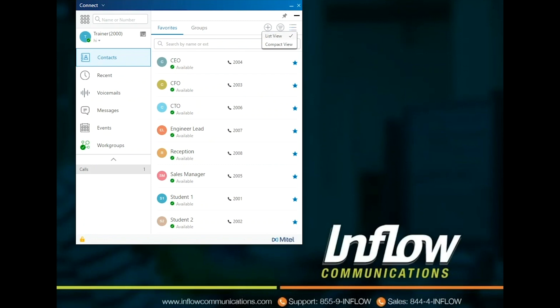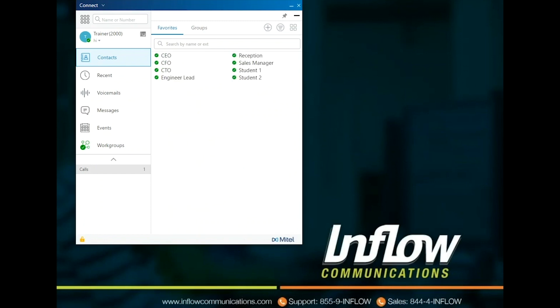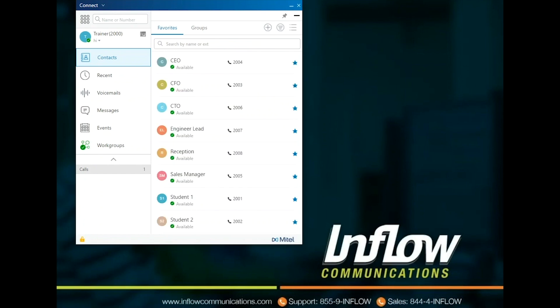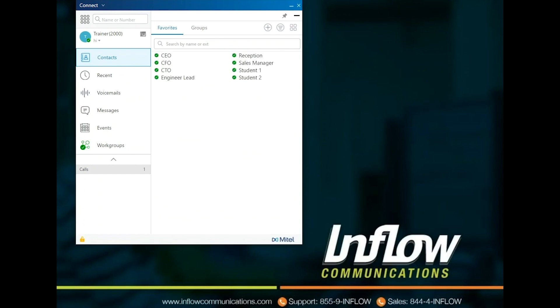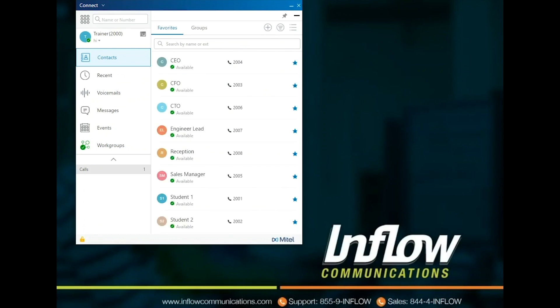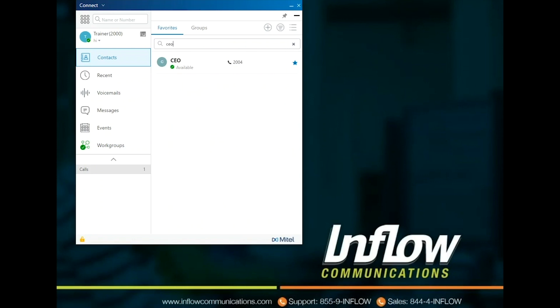Favorites and Groups can be searched using the search bar. Search by First Name, Last Name, or Phone Number. Favorites allows users to see the availability of a contact in the list and if the contact is on the phone, for system contacts only. Single-click for Contact pane or double-click to call contact.